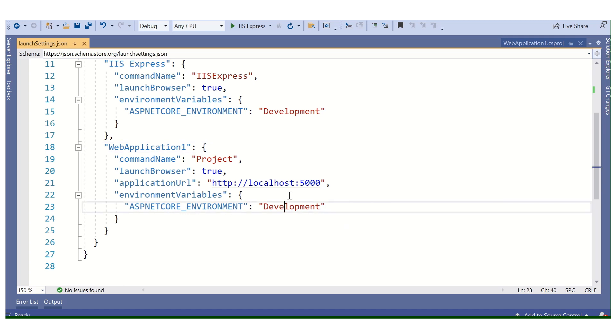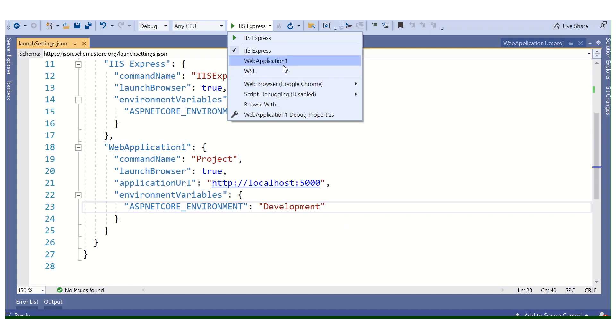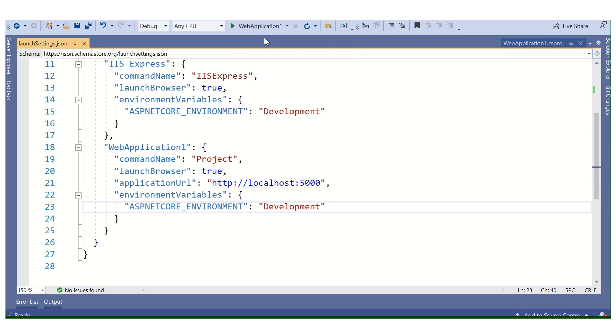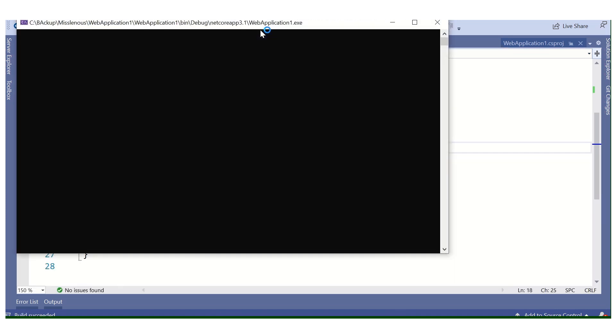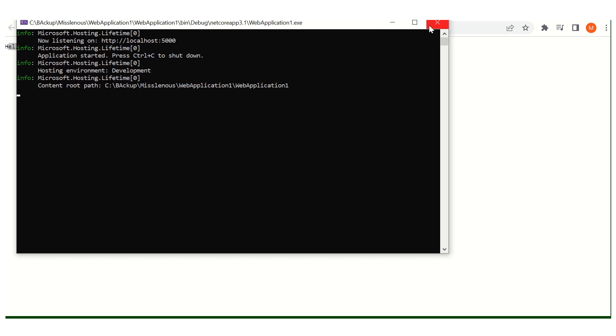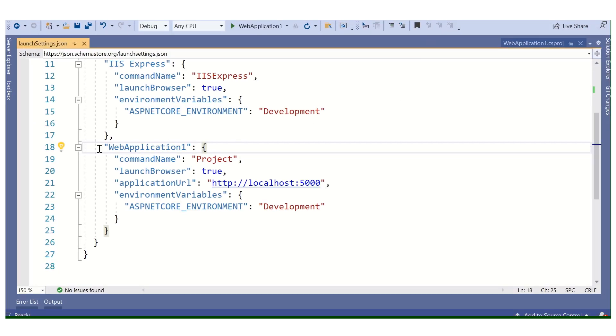The ASPNETCORE_ENVIRONMENT is set to Development. When we run our application through the Kestrel web application profile, we select it from the two options — IIS Express or the web application name. When I set the web application profile and run the application, this Kestrel port will be called. Running it now, the port is 5000 or 5005. The message will be Hello World, which we set by default. So this is basically the launchSettings.json configuration.